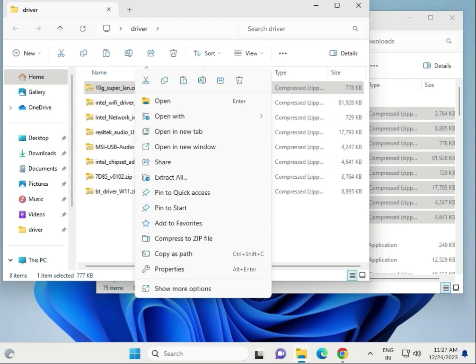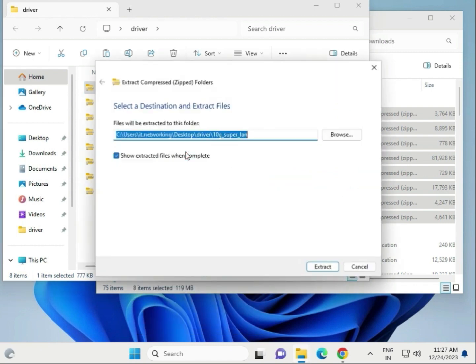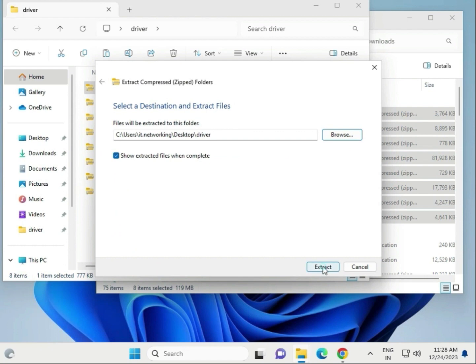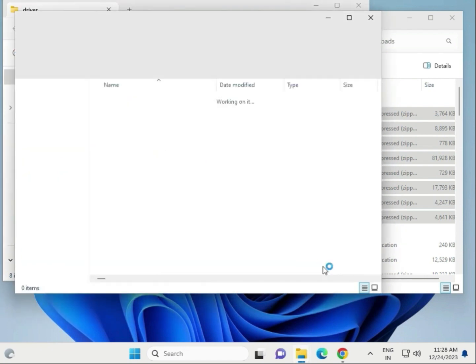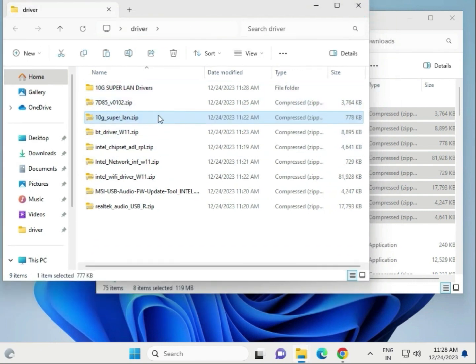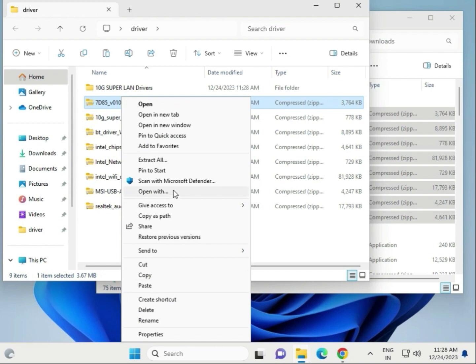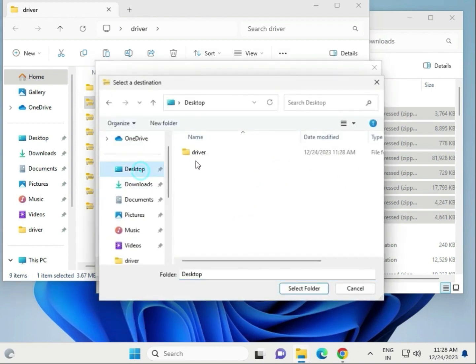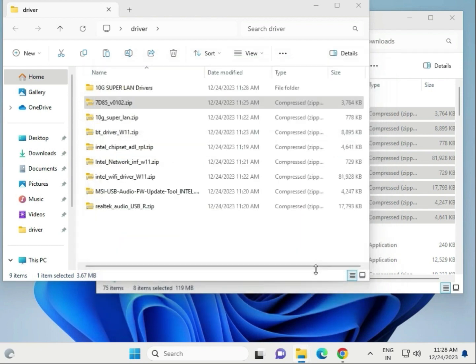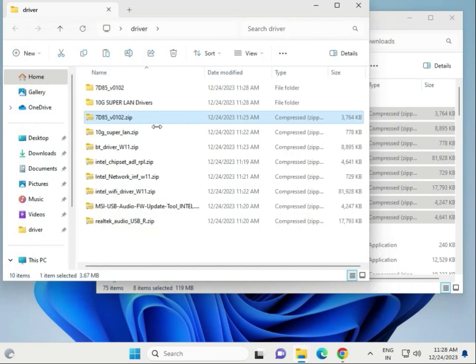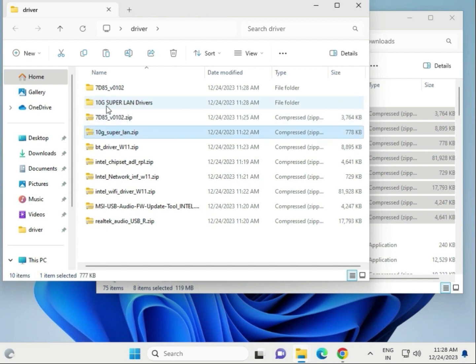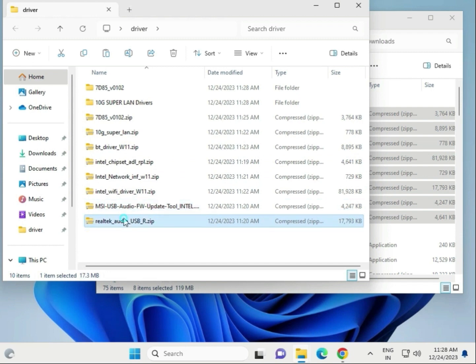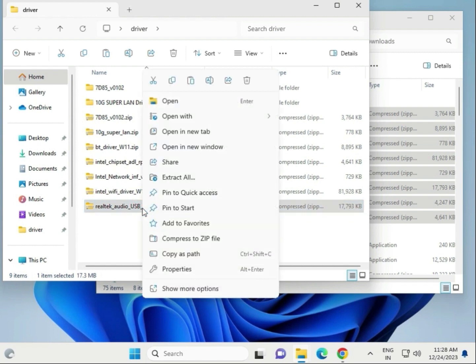Right-click and extract here, one by one. Extract all to the desktop driver folder with the same location. Repeat for each driver file: extract all, choose desktop drivers folder, and extract. This includes LAN driver, 10G LAN driver, Bluetooth (BT means Bluetooth drivers), chipset driver, network driver, WiFi driver, audio driver, and 3LDUG audio drivers. Delete any files that are not required.